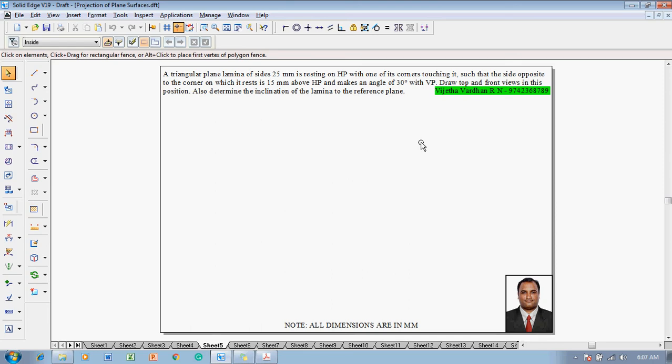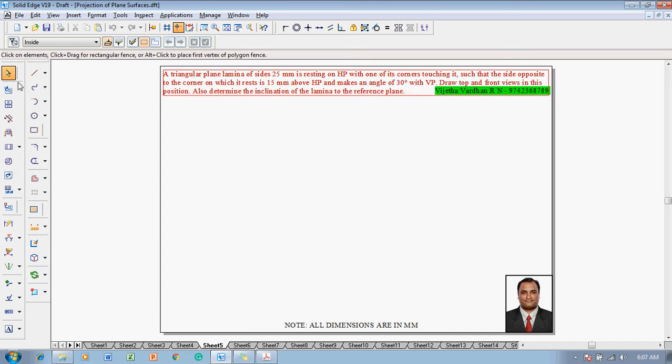One can understand we need to construct a triangular lamina of 25mm sides resting on HP with respect to one of its corners, and then the side opposite to the resting corner is 15mm above HP. Instead of giving an angle theta, angle phi is given as 30 degrees with VP. Draw its top and front views. Now let us see how to solve the problem.